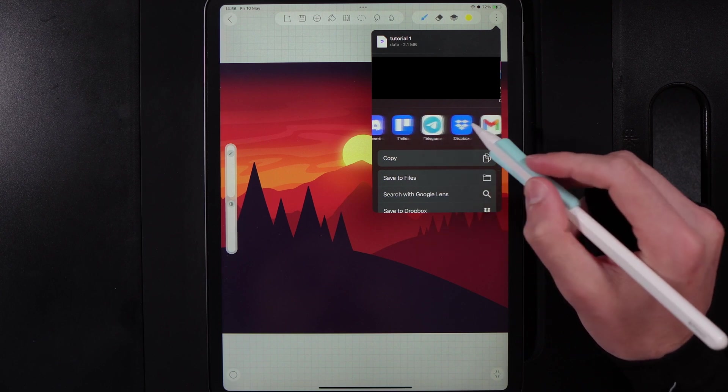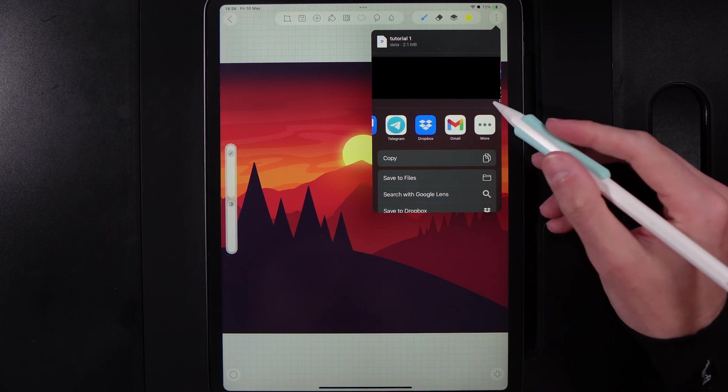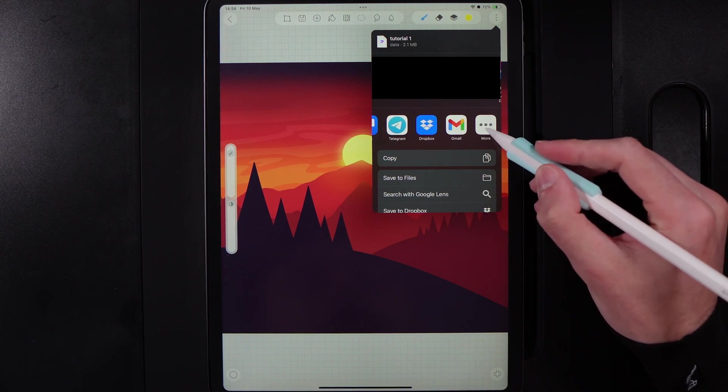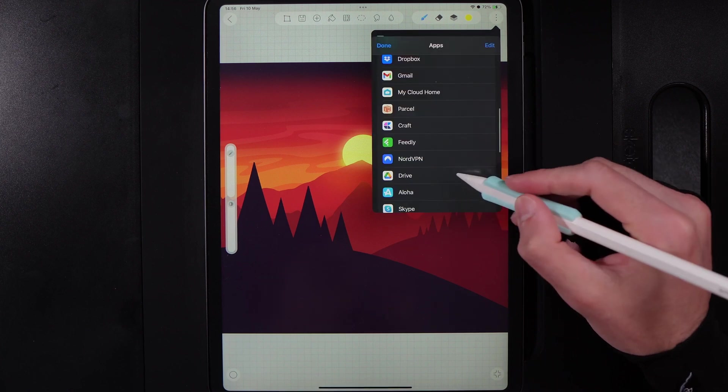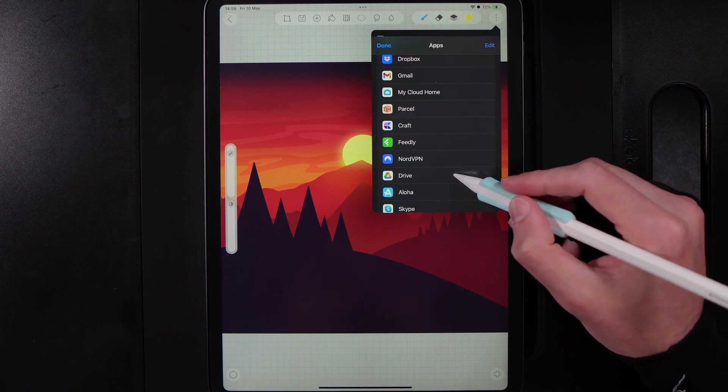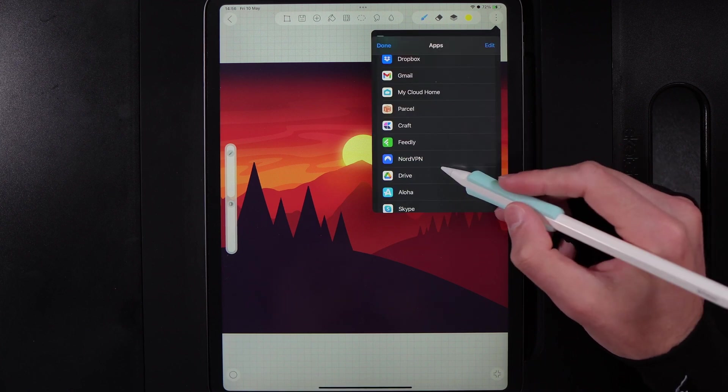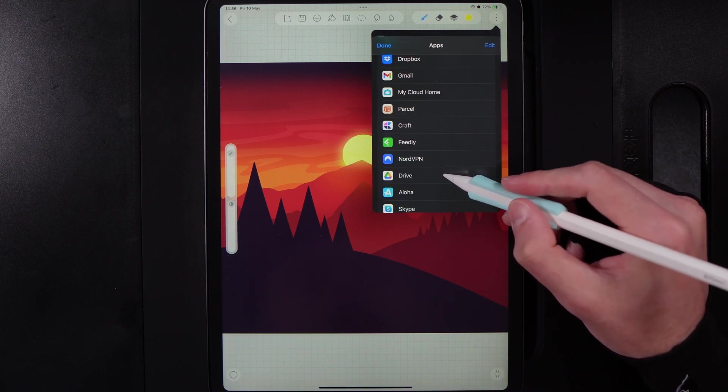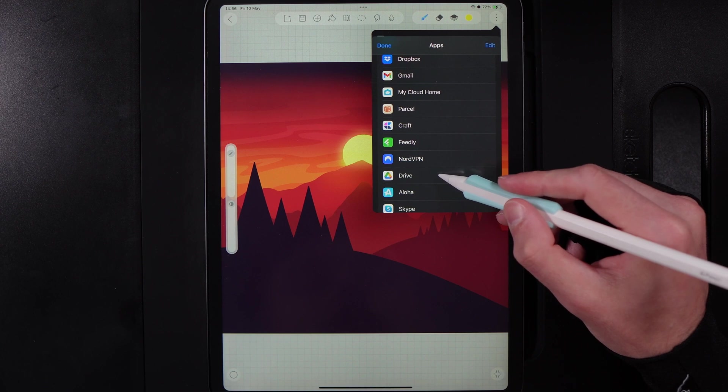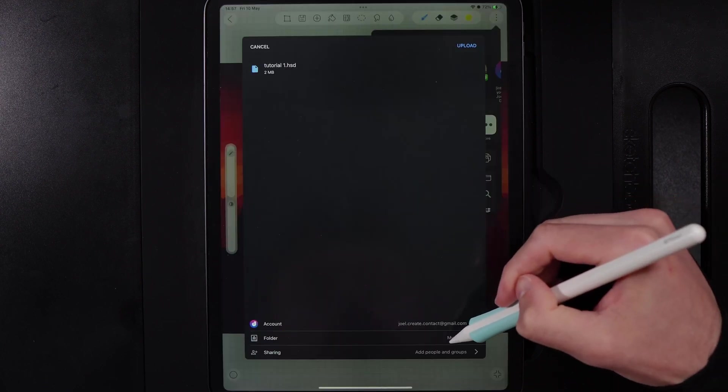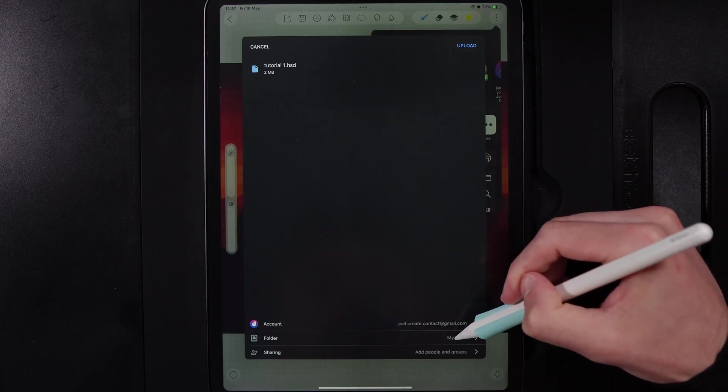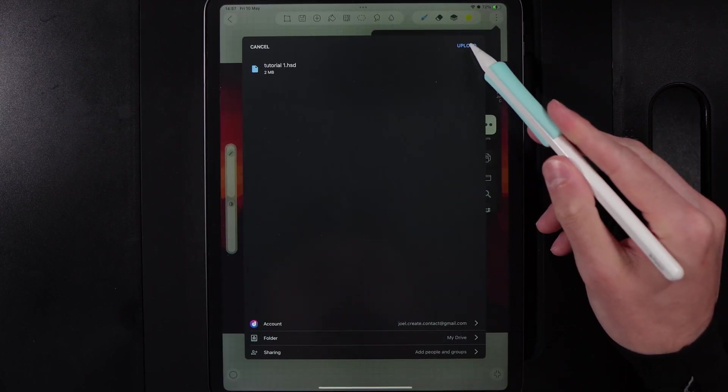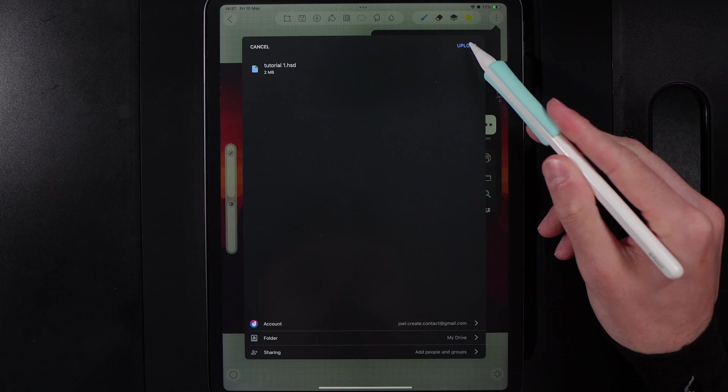Now I'm going to go ahead and save it to my Google Drive. So you may need to scroll through your apps and find Google Drive. You could use another app such as Dropbox potentially, but I'm going to use Google Drive as an example. So we'll tap on Drive. At the bottom here you can go ahead and select where you want to save it, but when you're ready just hit the option of upload.